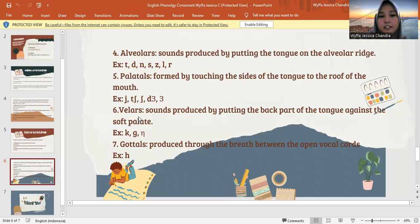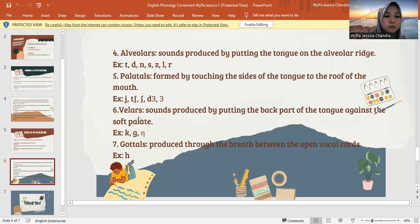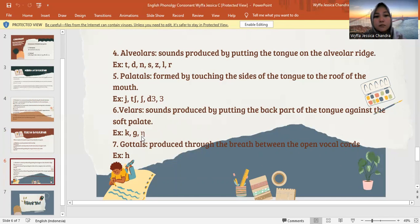Next is velar. Velar sounds are produced by putting the back part of the tongue against the soft palate. Jadi velar ini adalah posisi ketika dibuat dengan lidah bagian belakang, ujung lidah, dengan langit-langit yang lunak. The letters are G, K, and N.